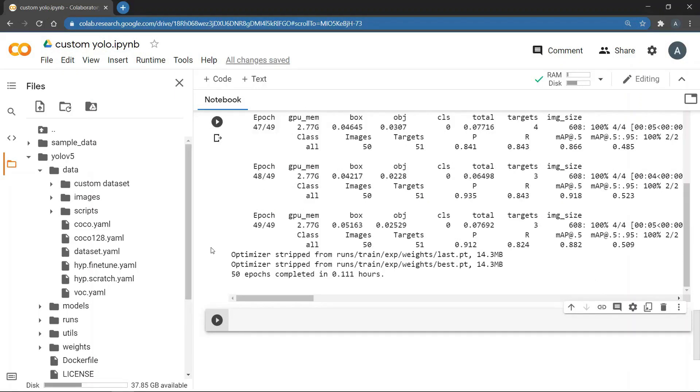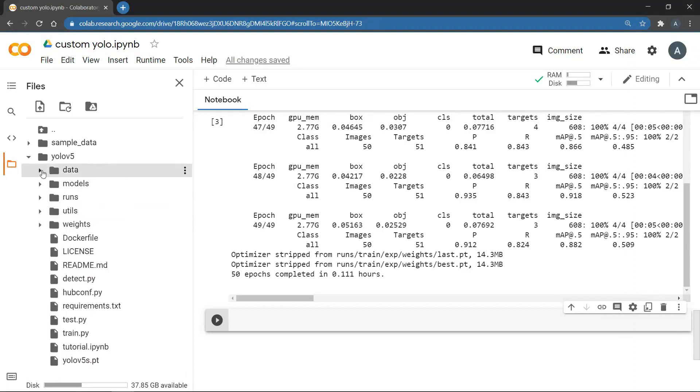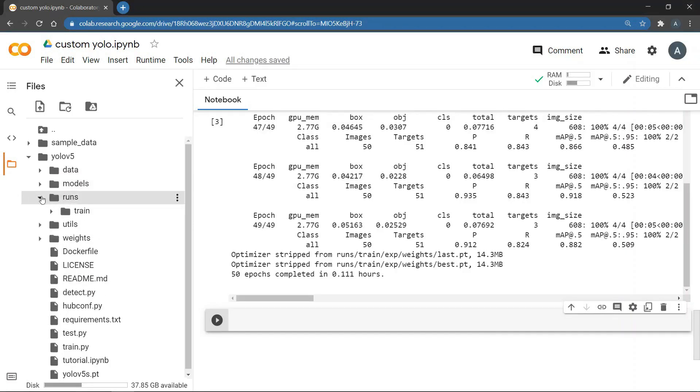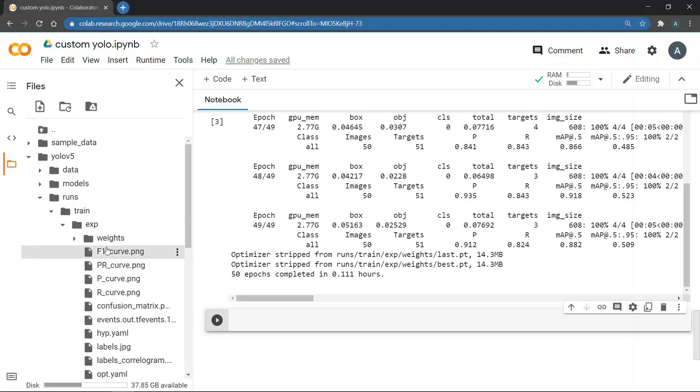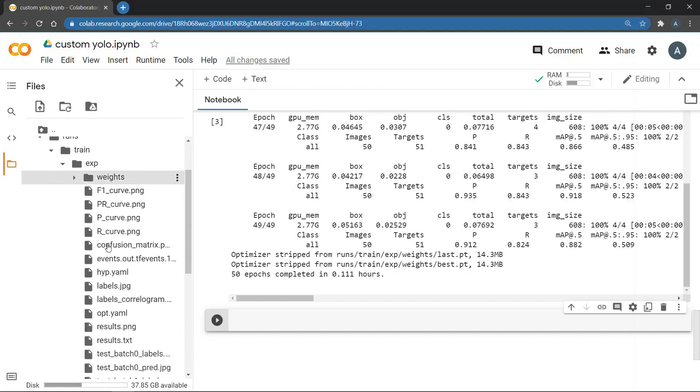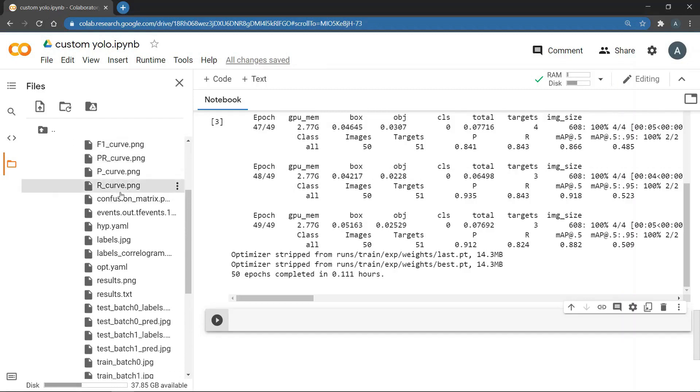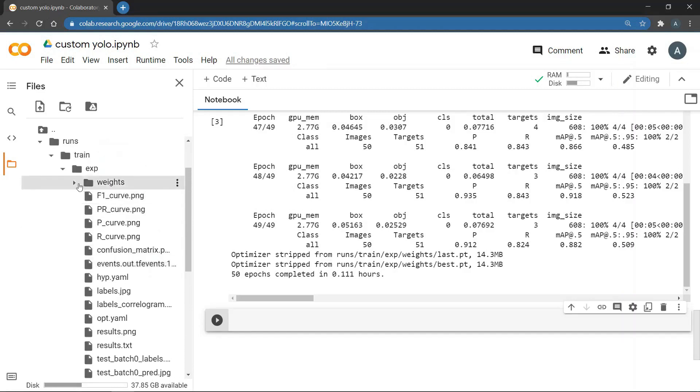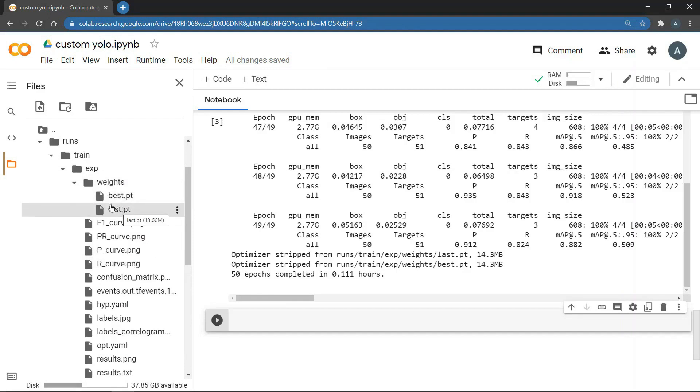Once the training is complete you can see the total time taken. And you can also see that the best and last epoch weight files are saved along with their sizes. Now you can minimize the data directory. And now you can see a new runs directory. Under this you can see train and then experiment directory. And under that you can see various files and images. You can also see the F1 score and the PR curve. You can also see the weights directory that contains the weight files. So you can download these for later use.